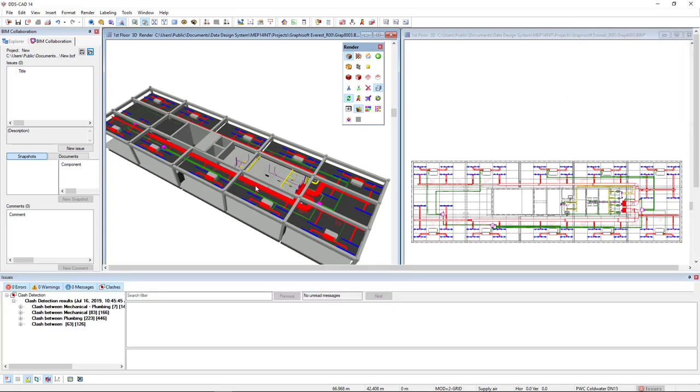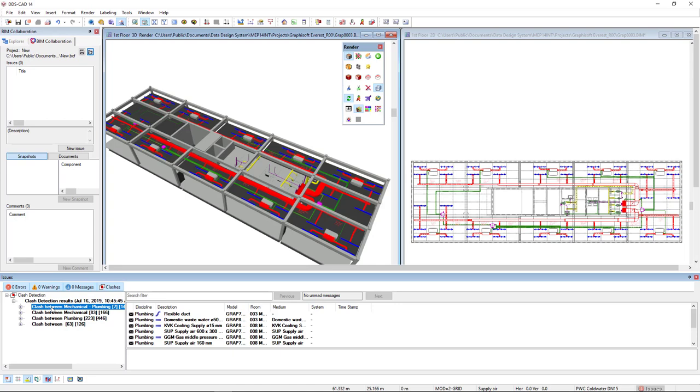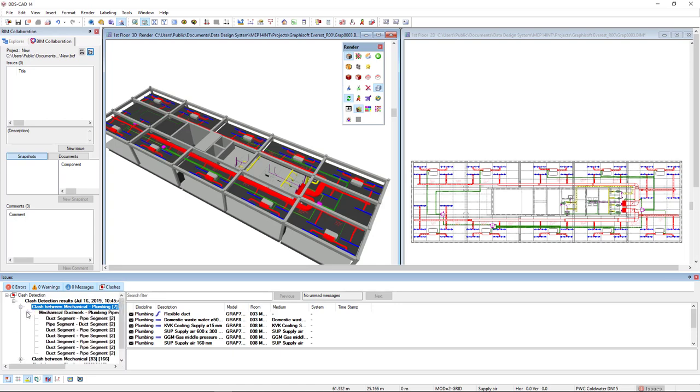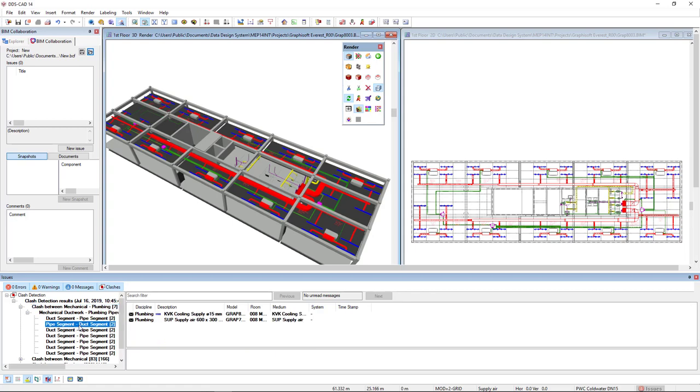We see that DDS-CAD has found several clashes. I'm going to the clash between Mechanical and Plumbing, and clicking here. I will select this pipe segment against that segment.